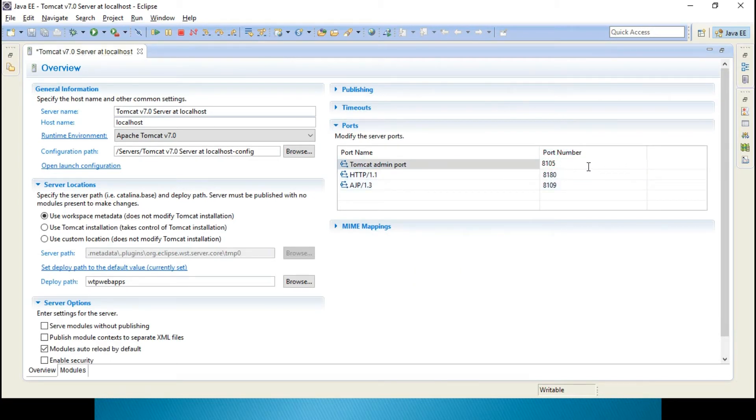Instead of 8105, my machine, I have configured it as 8105, you can change it to something else also, 8205, 82080, something like this, any kind of port addresses.